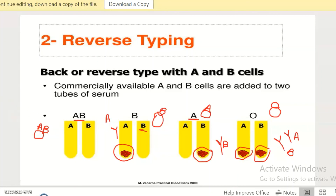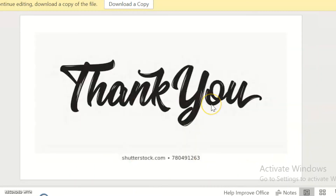I hope you understand reverse grouping. Thank you for watching this video. If you find this video helpful, please like, share, and subscribe.